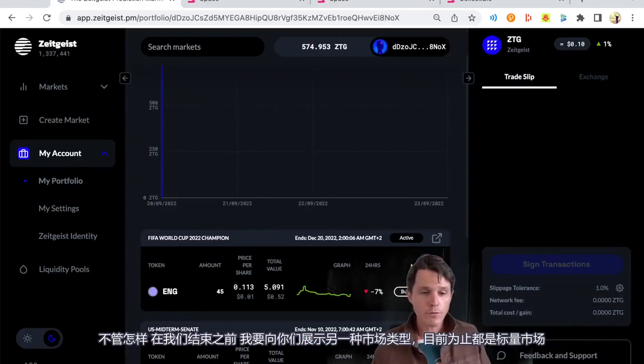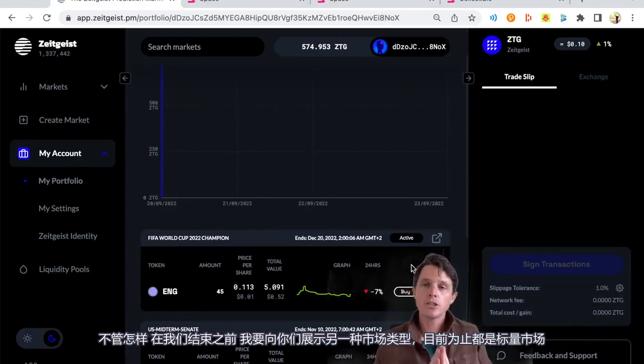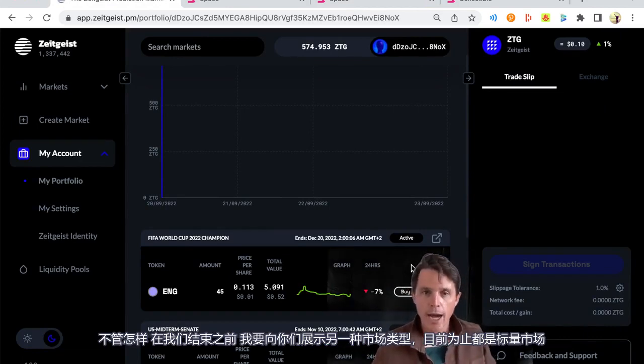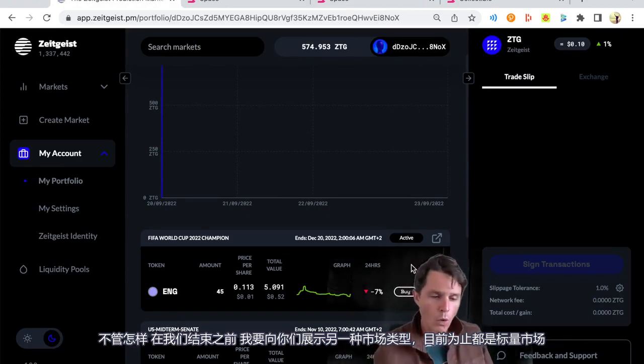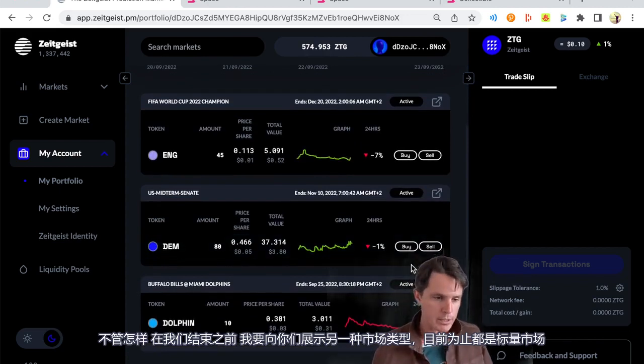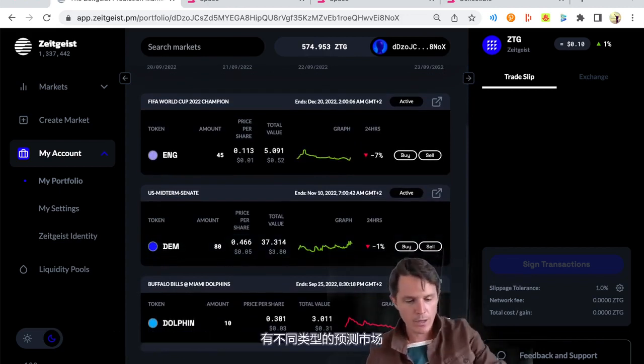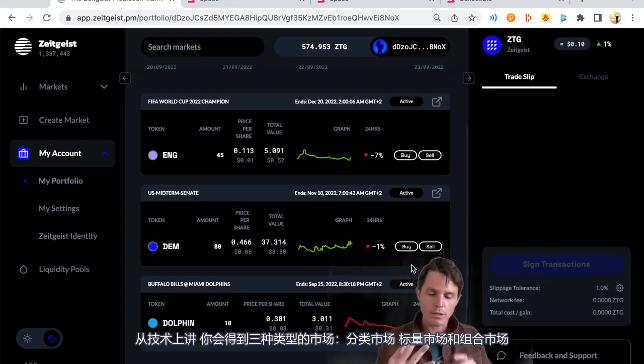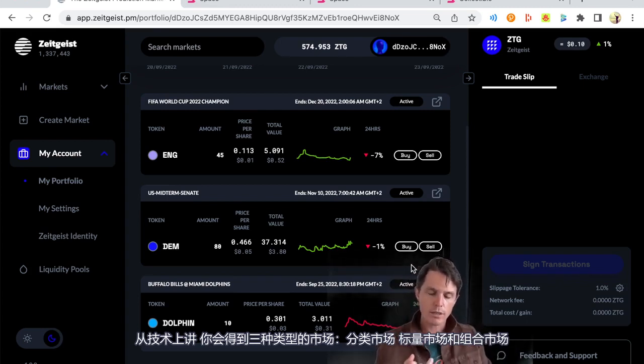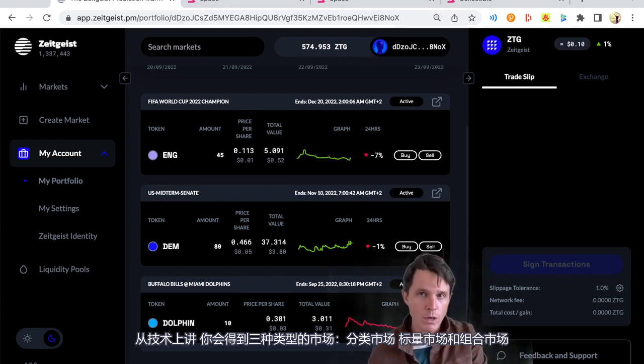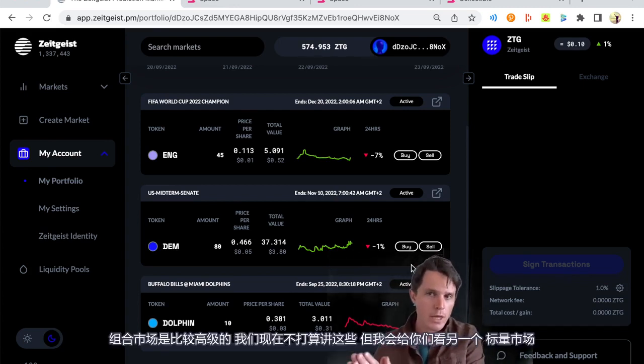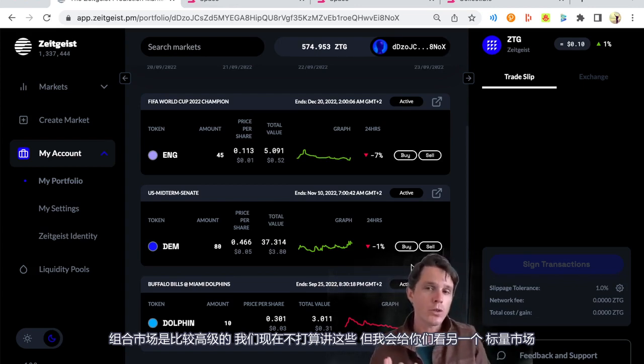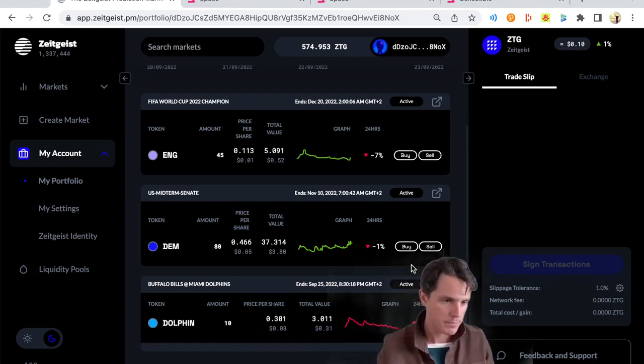Okay. So just before we go, I'm going to just show you the other type of market available on our app. Everything you've used so far is what's called a categorical market. There are different categories of outcomes. And you get, technically, you get three types of markets. Categorical markets, scalar markets, and combinatorial markets. Combinatorial are pretty advanced. We're not going to get into those now. But I will show you the other one, which is a scalar market.